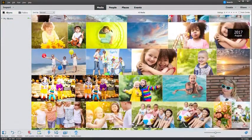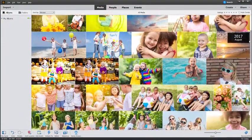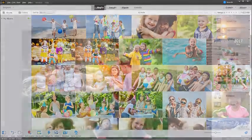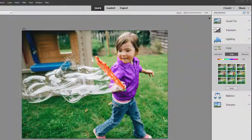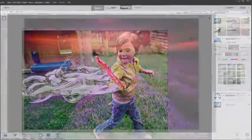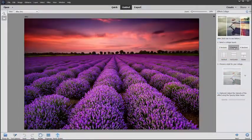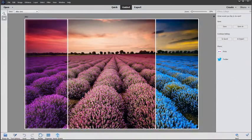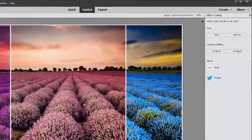Do everything you want with your photos from organizing to editing, creating to sharing.